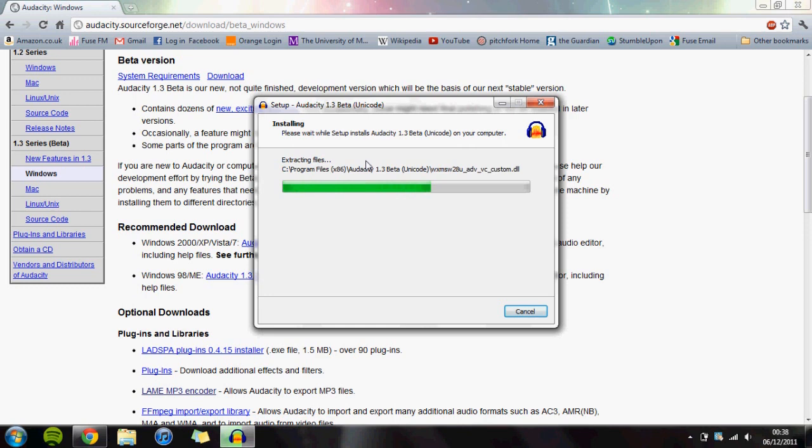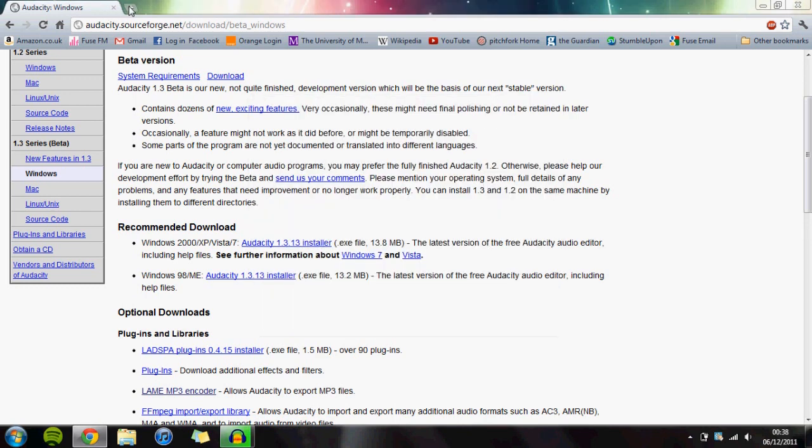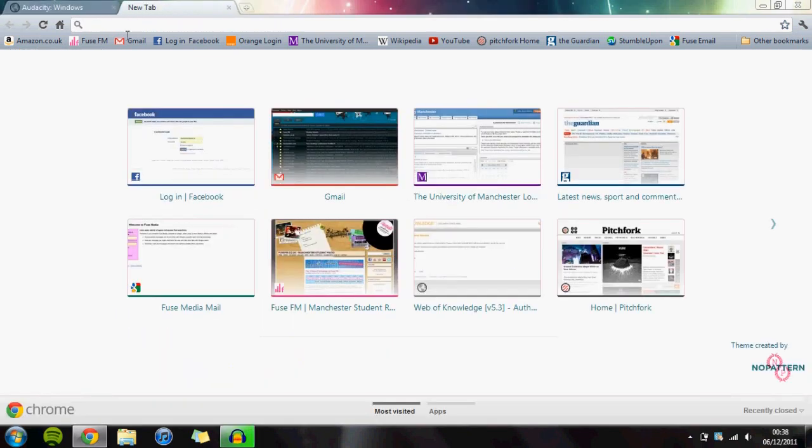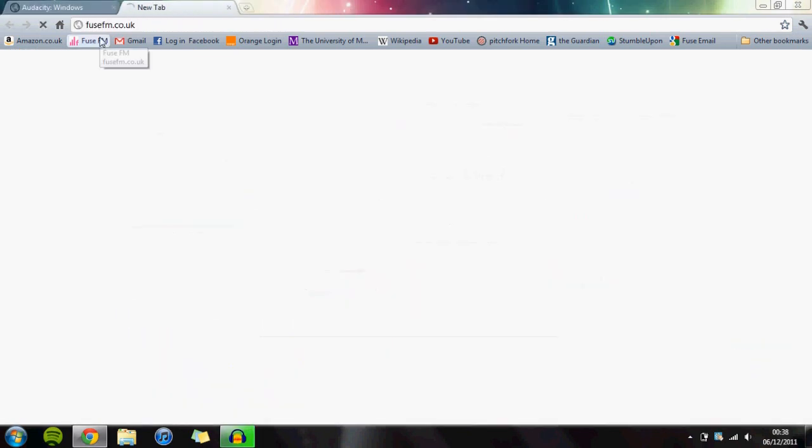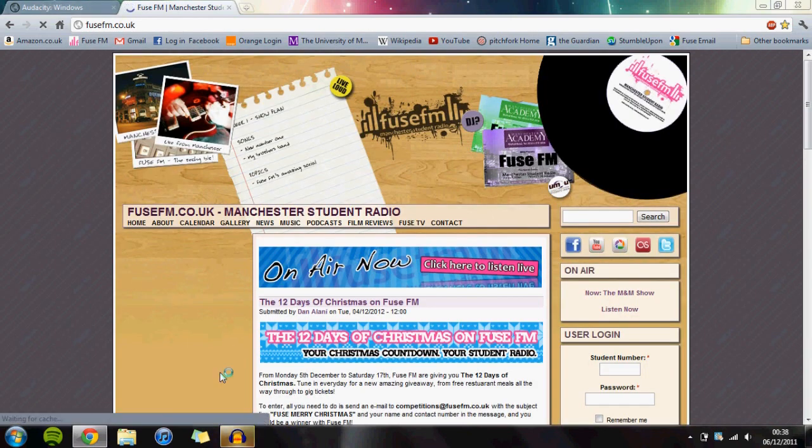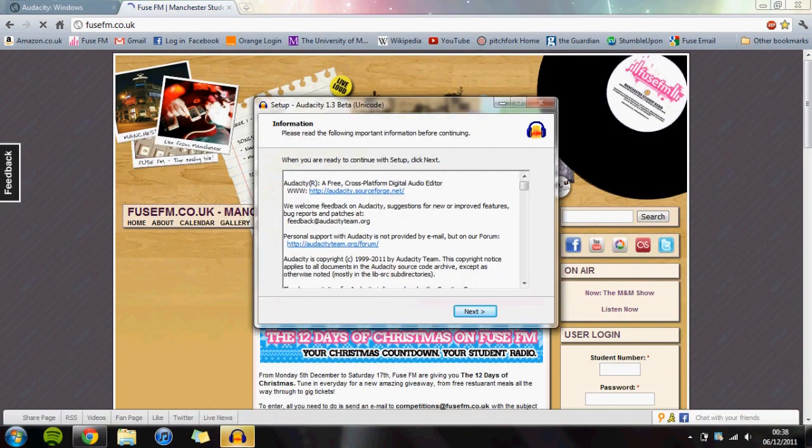While it's installing, open a new tab and go to FuseFM. We can start thinking about downloading our audio to make our podcast.